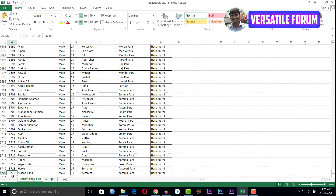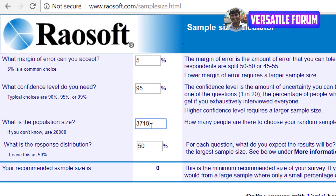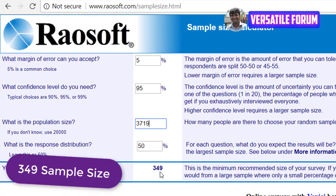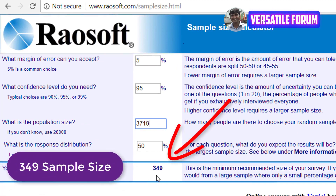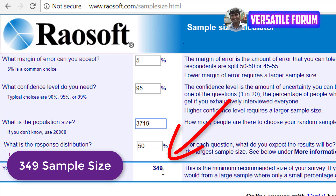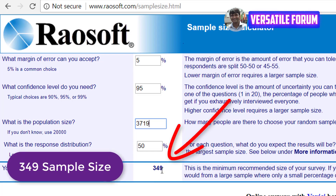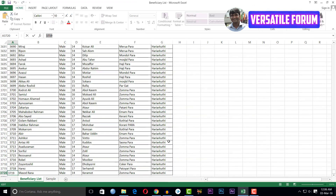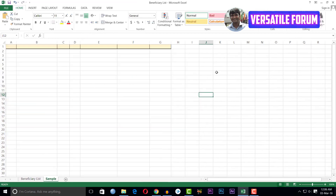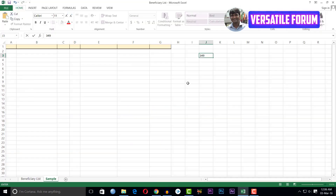We have 3719 as our population. I am taking this figure and inserting it into the website. Our sample size is 349. So I will write here: 349 — this is our required sample size.